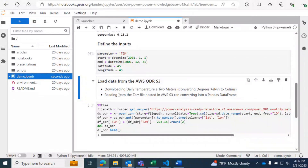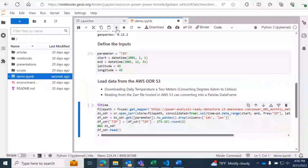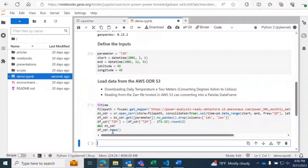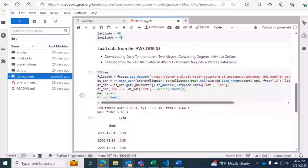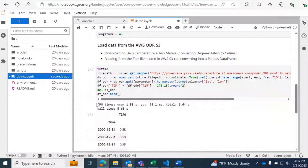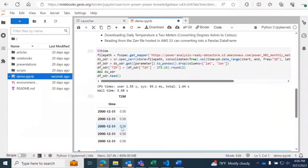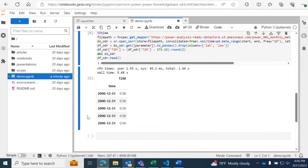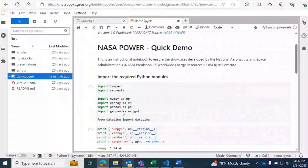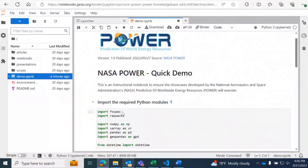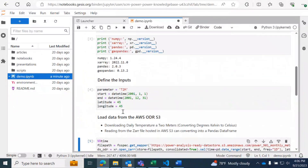Then we're going to read from the Zarr file hosted in AWS S3 and convert it into a pandas DataFrame. So we're going to run this, and in a second it's going to output our runtimes and the head of our data. This is just a very quick demo on how you can get data from AWS ODR S3.